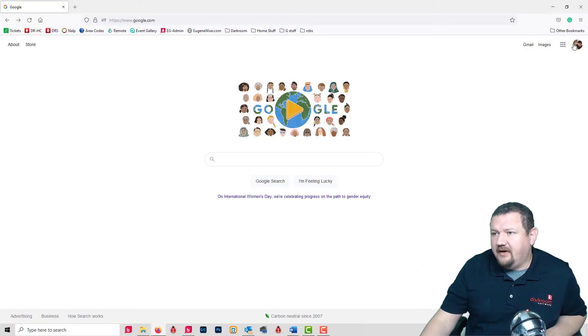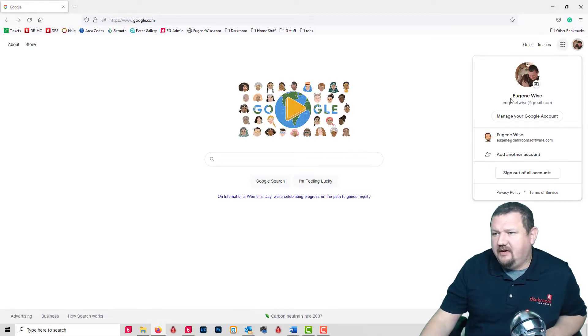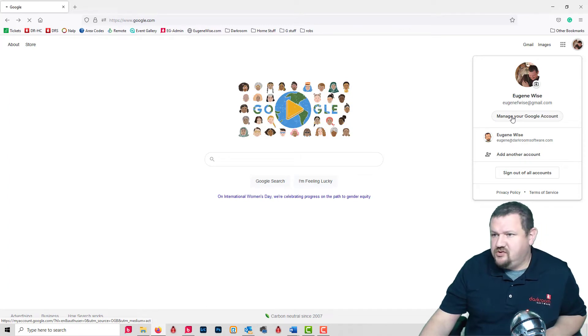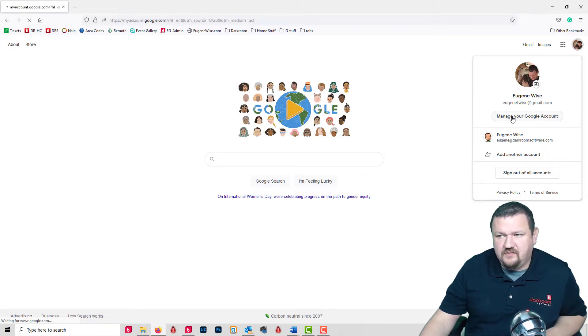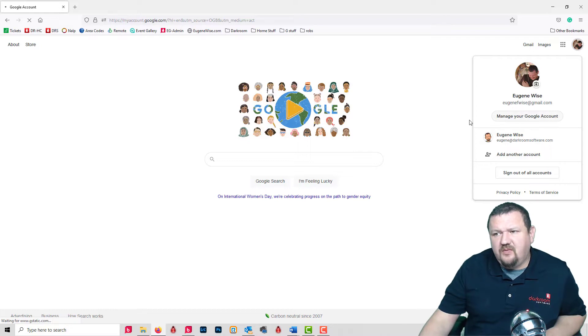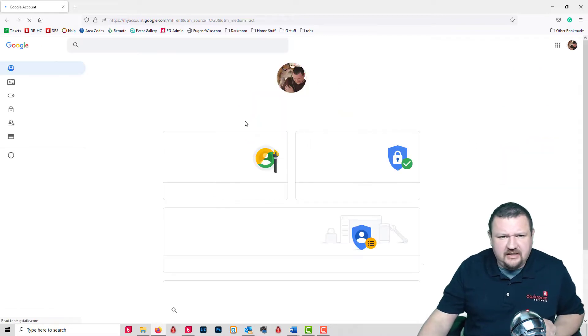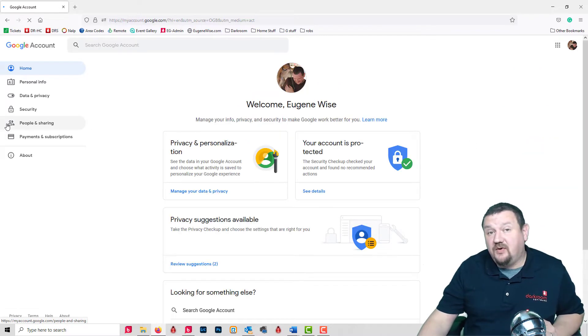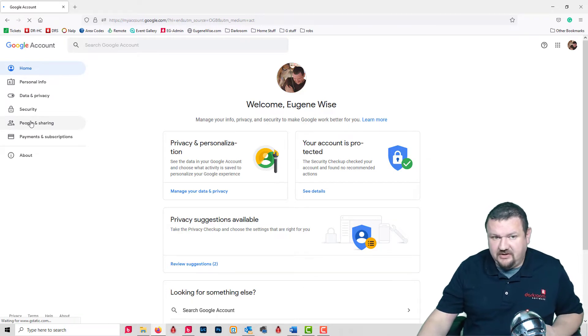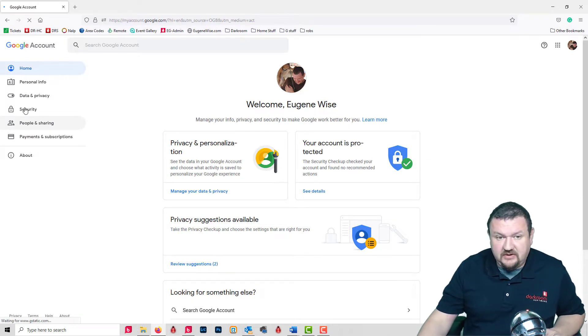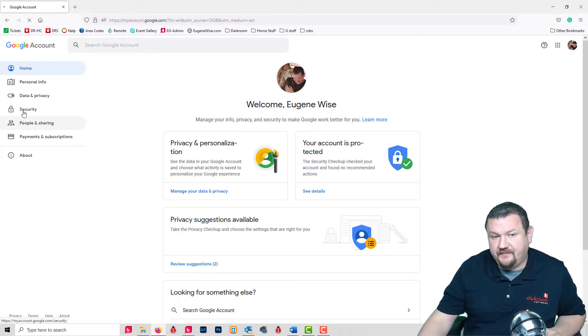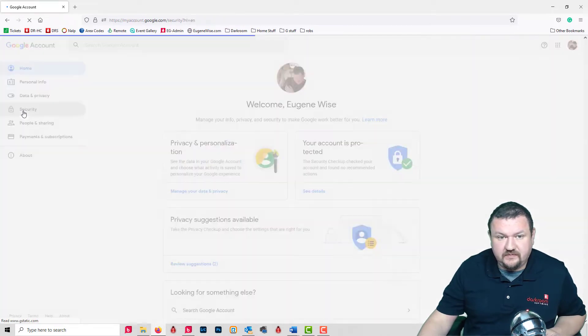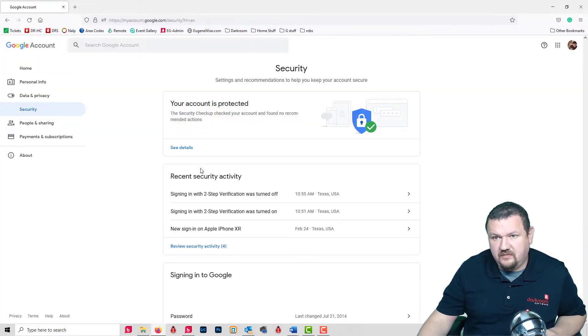I'm logged into my Google account and I'll click Manage Your Google Account. The first thing we're going to need to do is enable two-step verification, so we can go to Security.